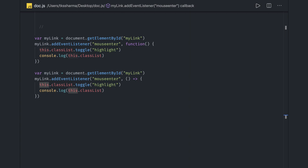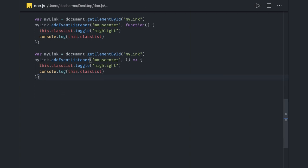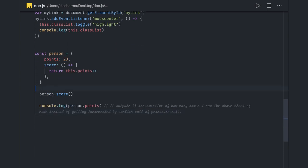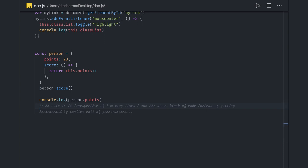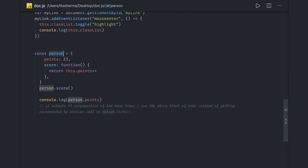Here is another example where you should avoid using arrow functions. If we use an arrow function, 'this' will point to the window object and it will not increase the points value — so the output will always remain 23. To fix it, you can use the function keyword, and then 'this' will bind to the person object, correctly incrementing points from 23 to 24 to 25. These are some quick examples of what arrow functions are and how they work. Thanks everyone!